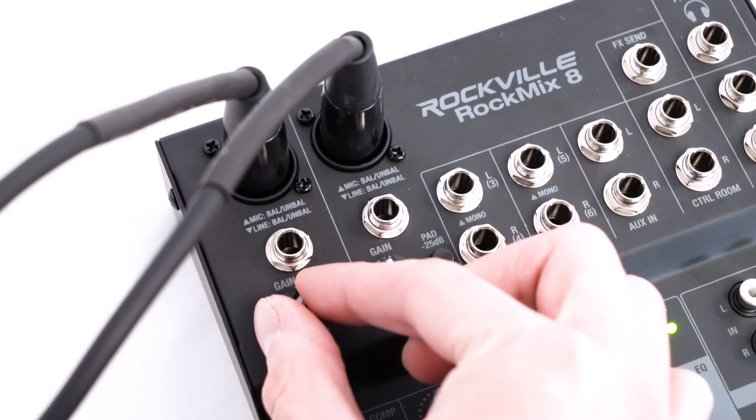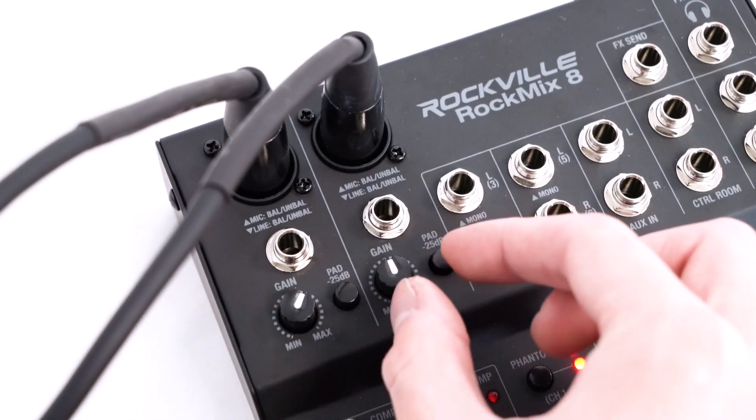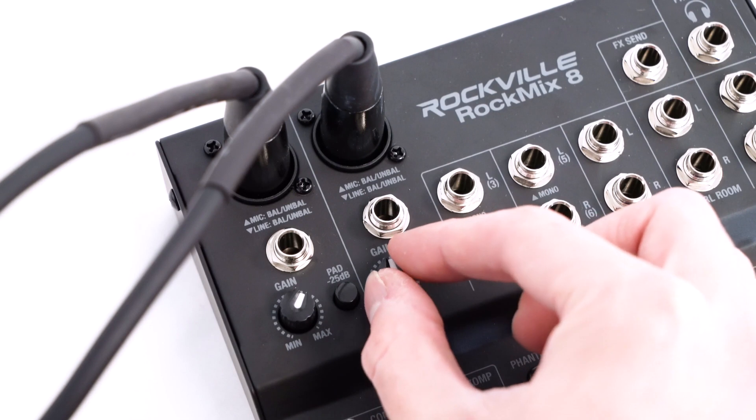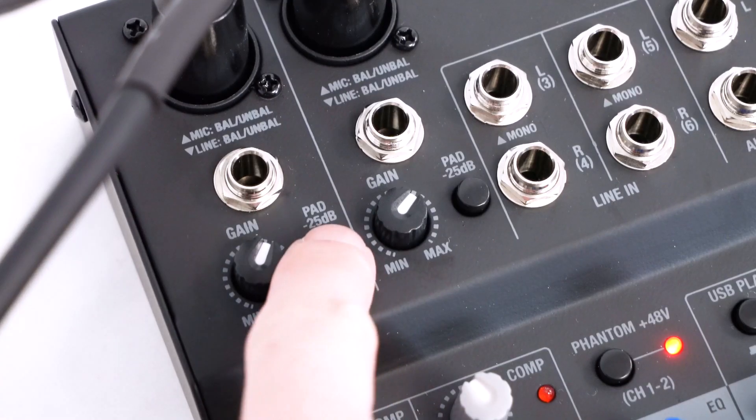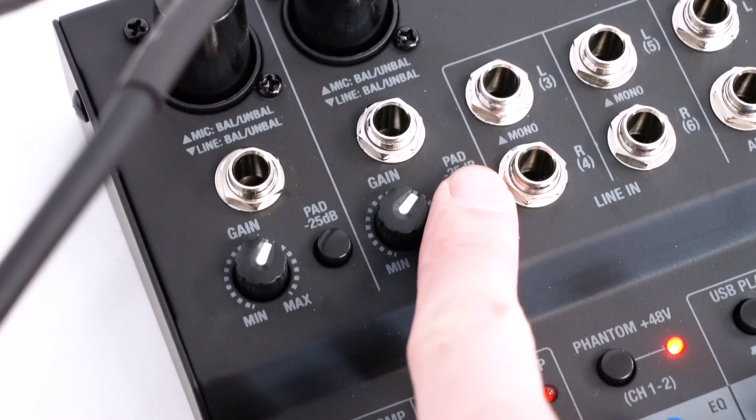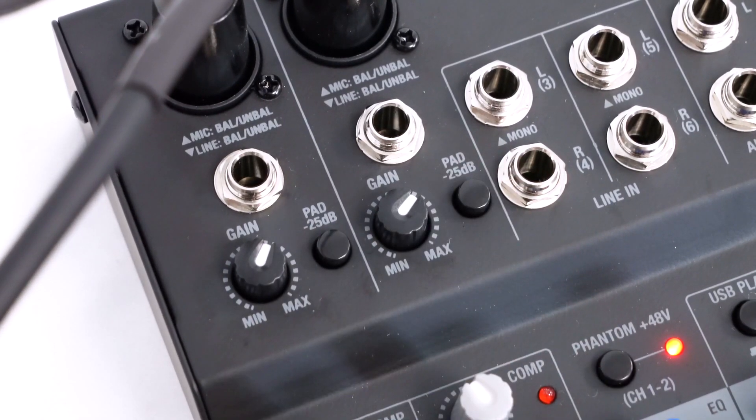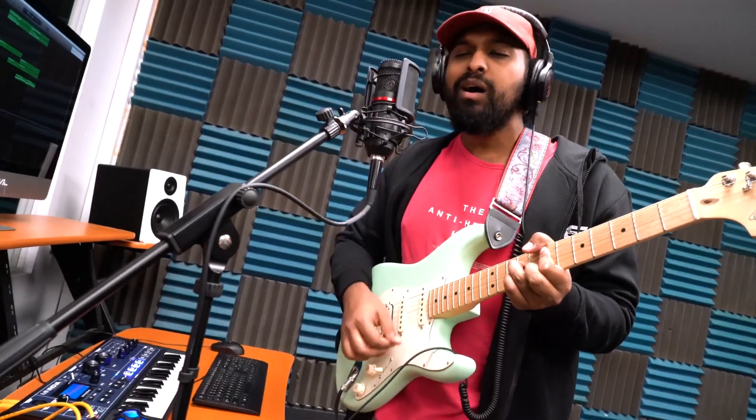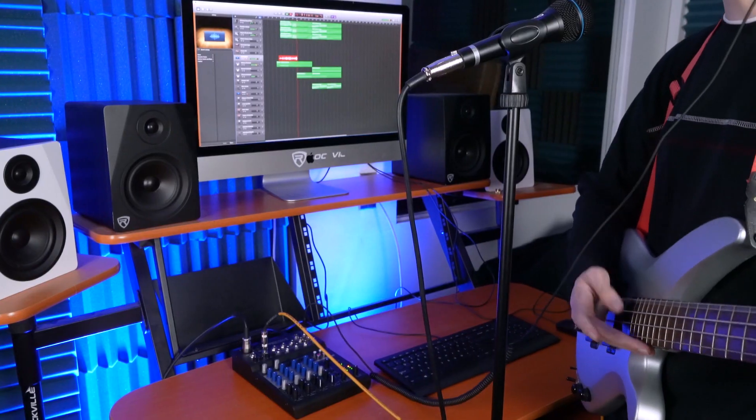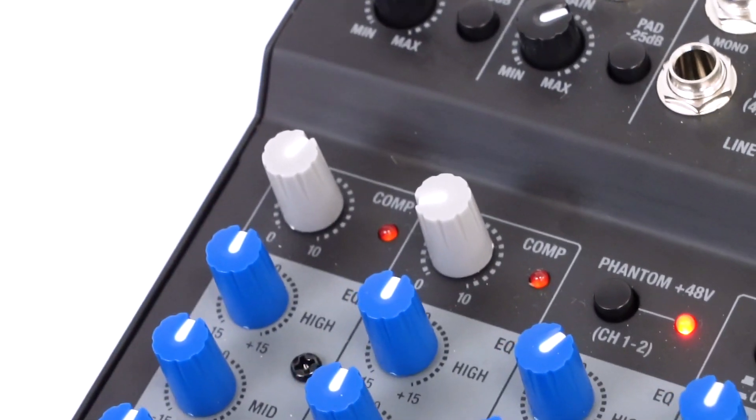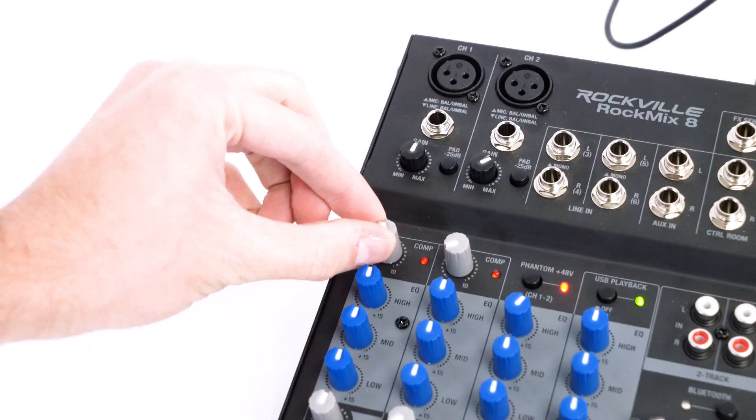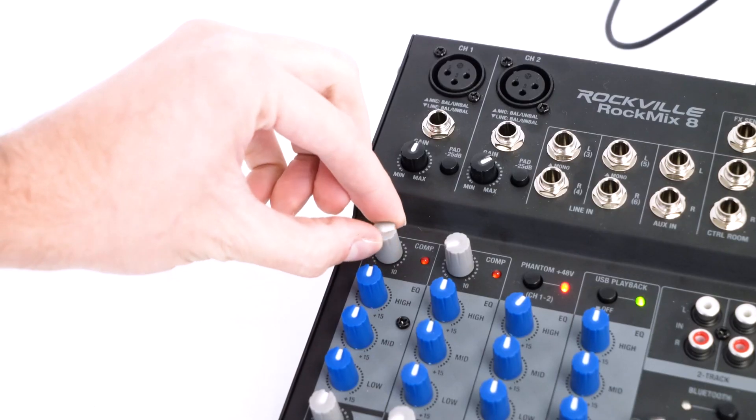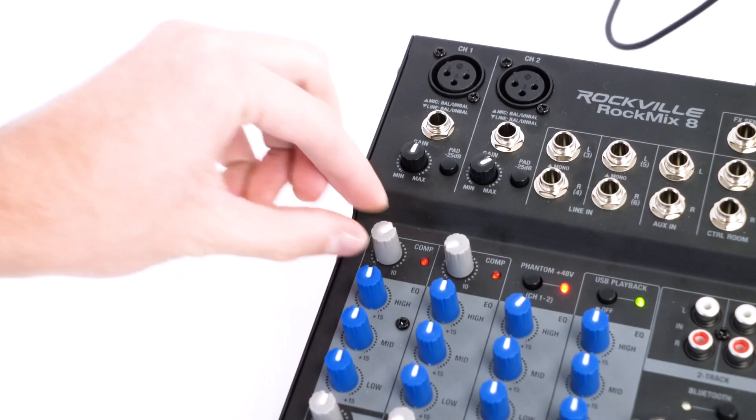For channels one and two, there is also a gain knob to set the level of the microphone or line level signal, a pad button which will lower the amount of the gain on those channels if you wanted to use a high gain signal like an electric guitar, keyboard, or synthesizer. And really cool, there is a compression knob which will compress the signal to even out the dynamics to give a nice professional sound.